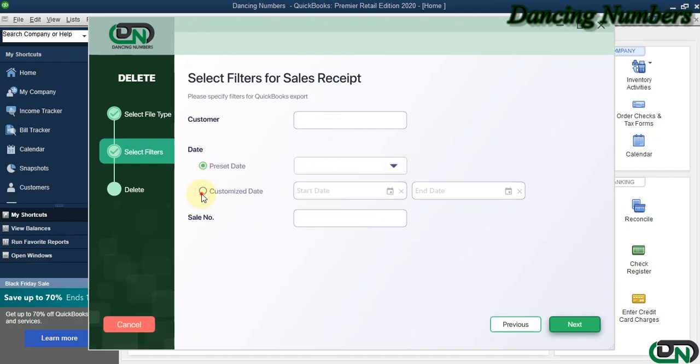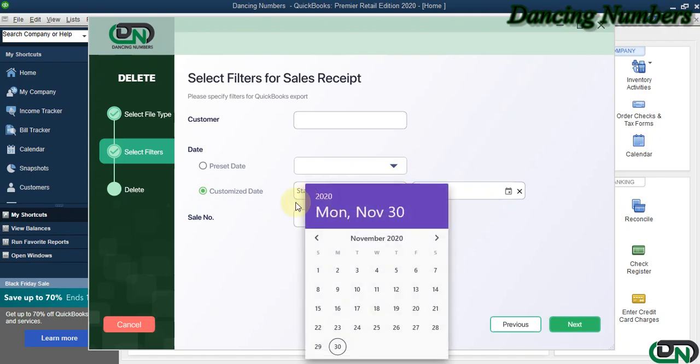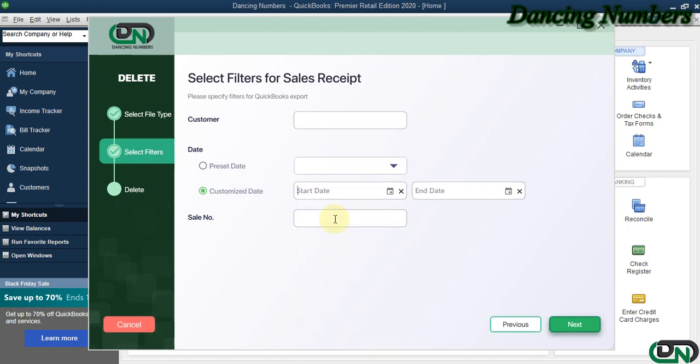You can also filter or find this information by entering the sales receipt number as well, and click Next.